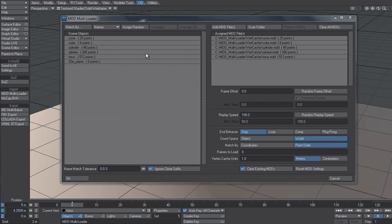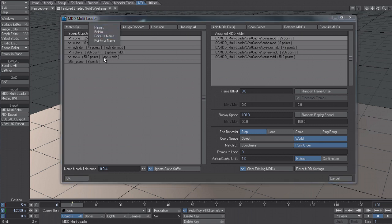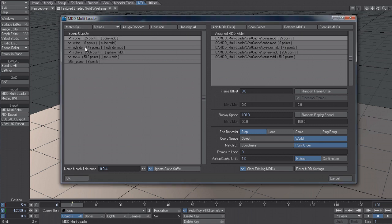So let's unassign all these. So if you don't want to match by hand, we also have a bunch of name matching kind of algorithms. The first one is just a straight name match. And if I click on match by and then obviously have the option here set to names, it's going to look at the object name and find the corresponding MDD name.